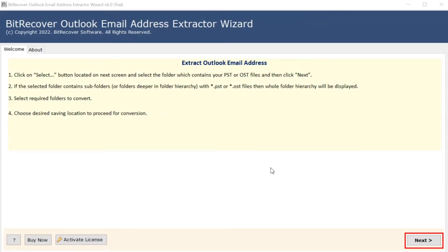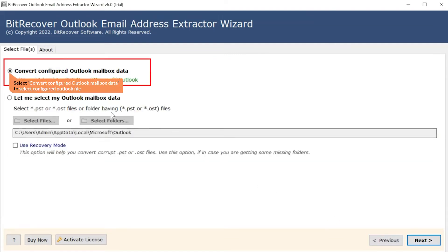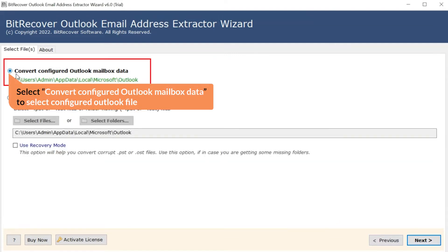Click on next button to start the process. Click on convert configured Outlook mail data to choose configured Outlook file.